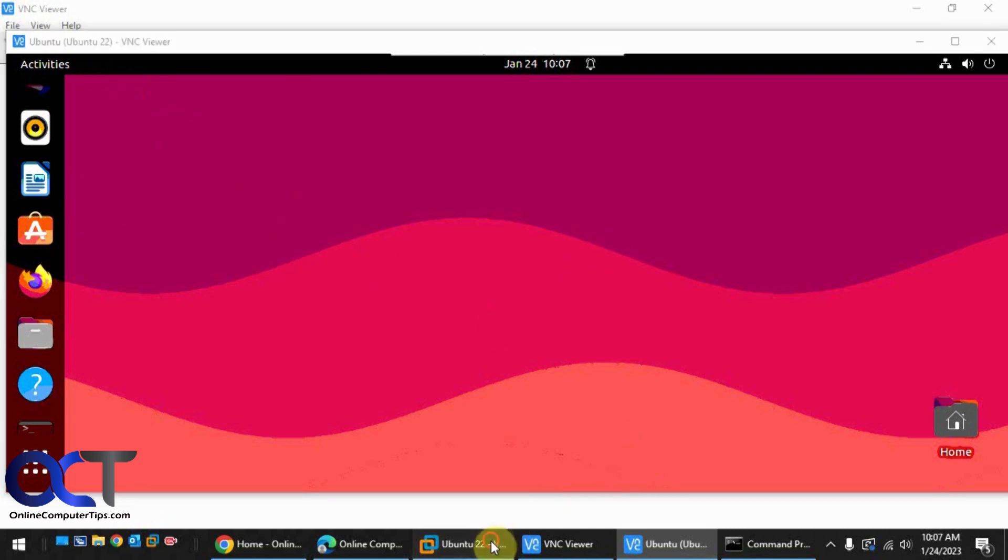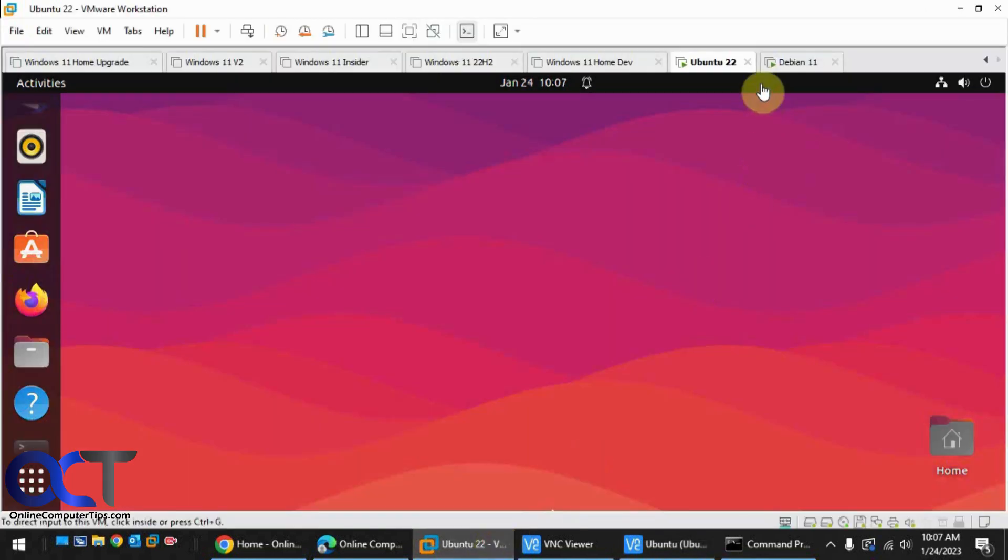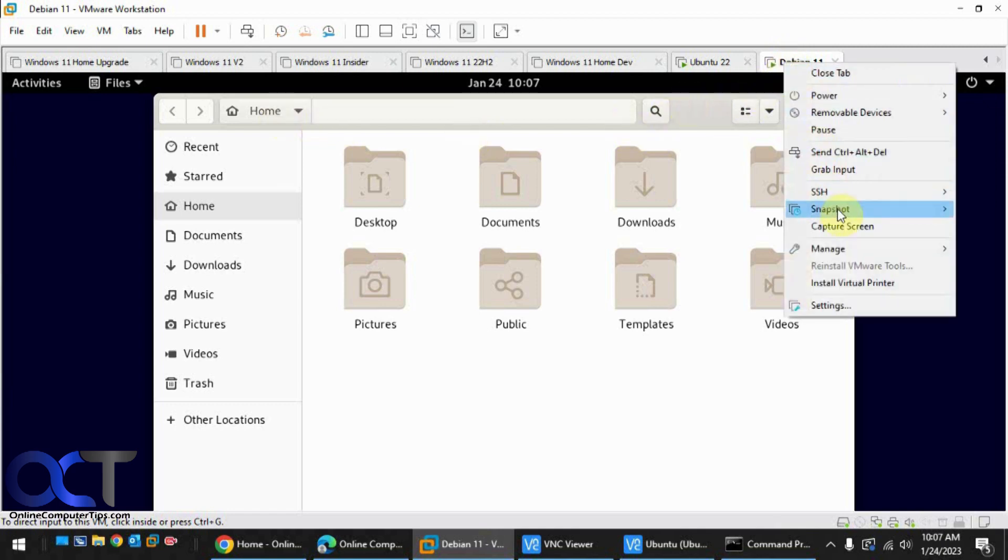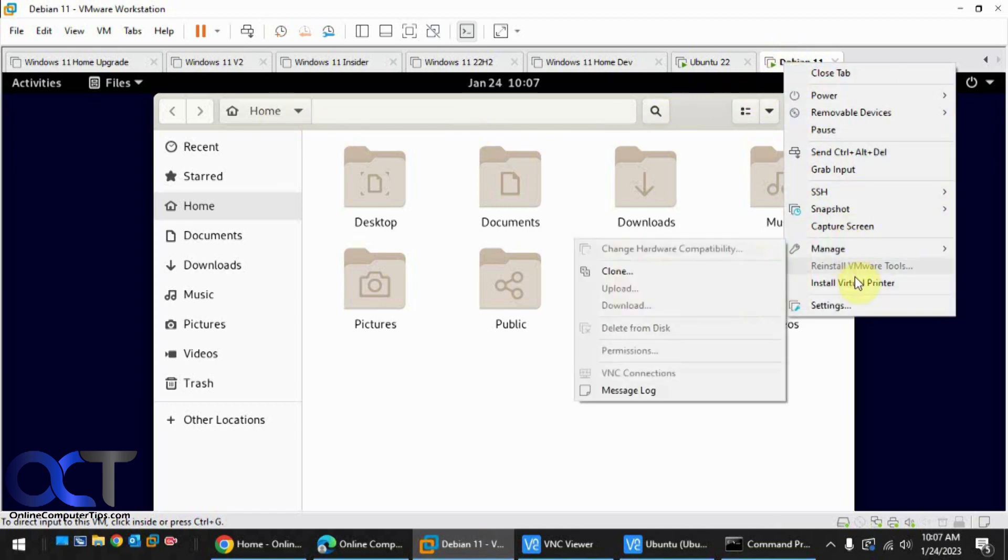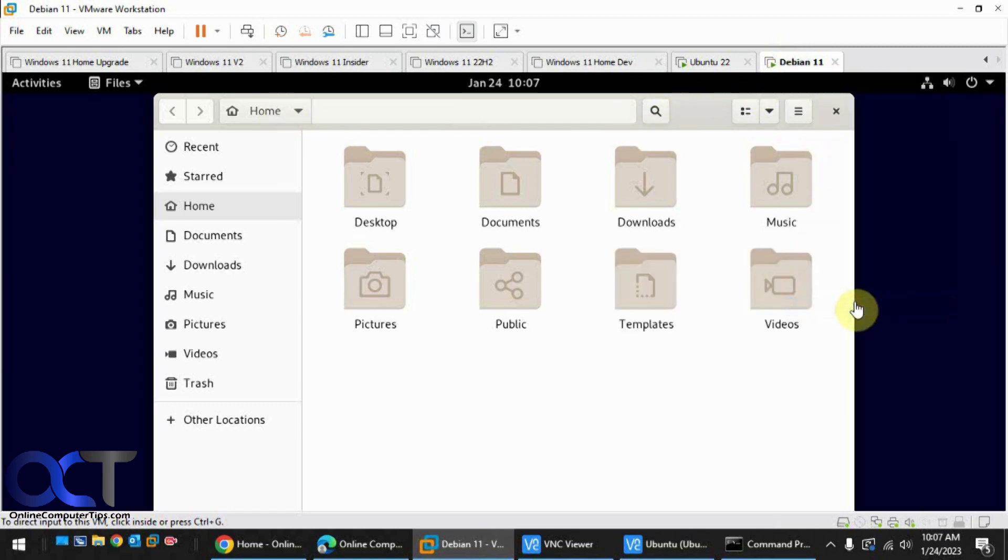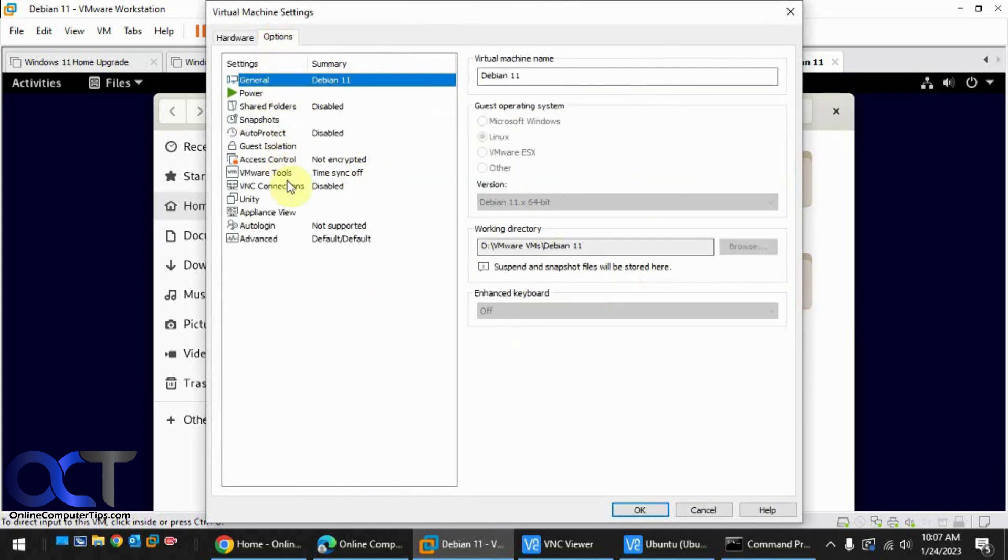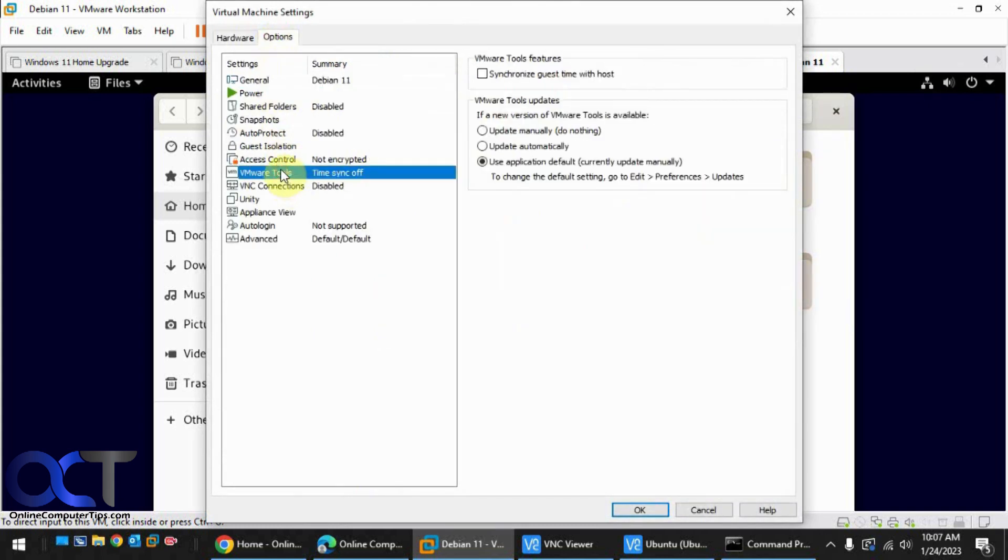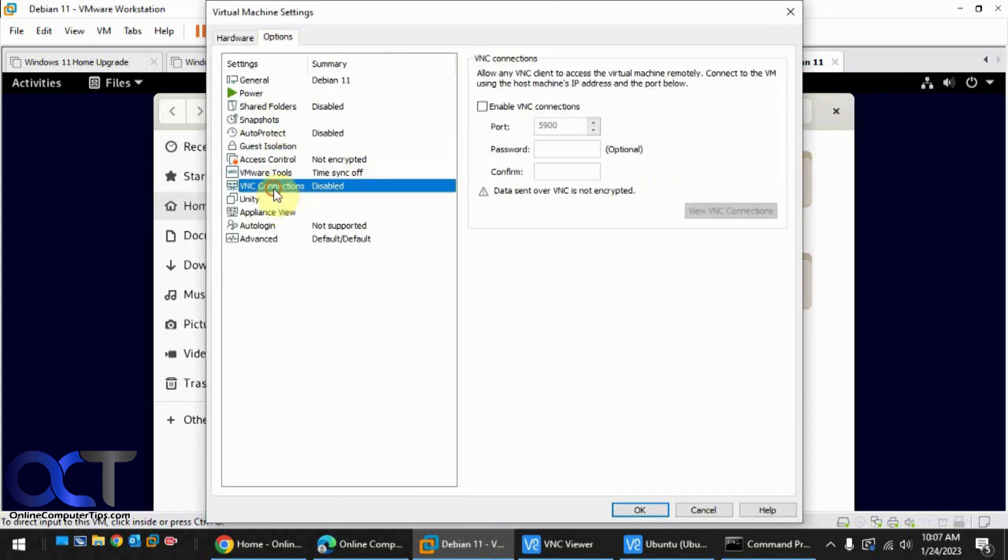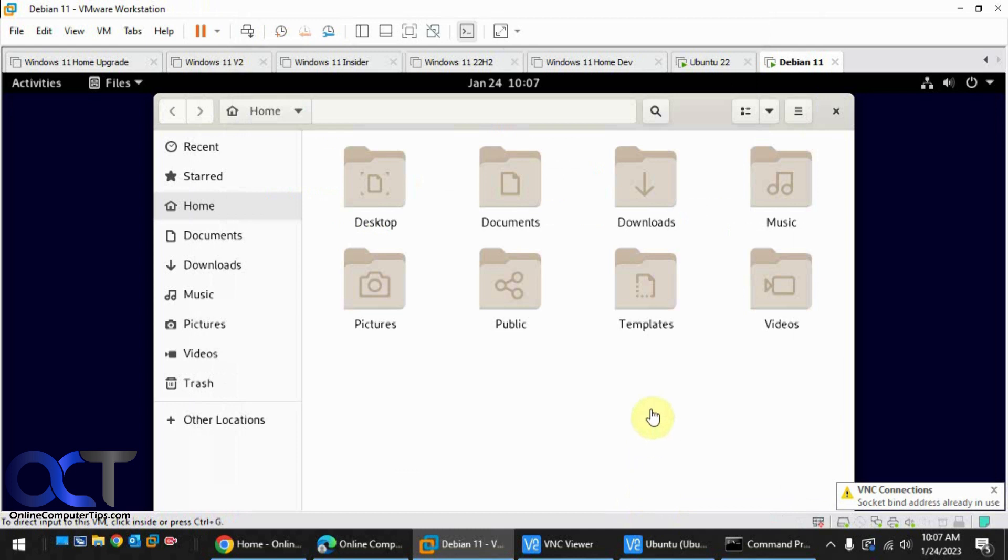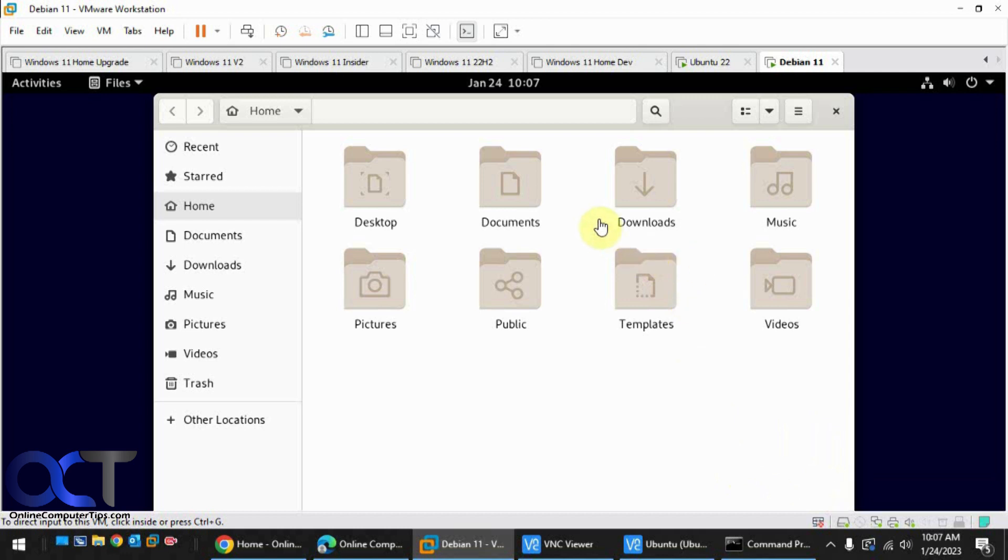So now let's go back and do the Debian. Same process here. There we go. We'll leave no password. We're gonna leave the same port number and I'll show you what happens with that. So you get this error here. Address already in use. That's because we're using the same port number.